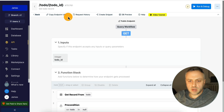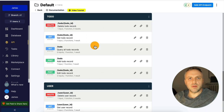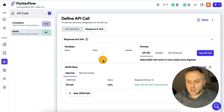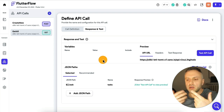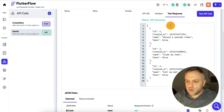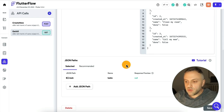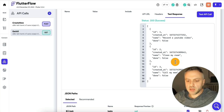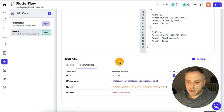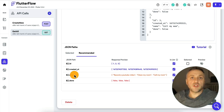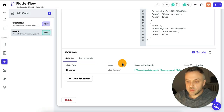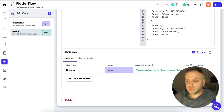Under API calls in FlutterFlow, I'll create two API calls: 'get all' and 'create new.' Going back to Xano, I find the 'get all to-do records' endpoint, copy the endpoint URL, paste it into FlutterFlow, then go to 'Response and Test.' I want to make sure it's actually working from FlutterFlow — I click 'Test API Call' and we're getting our three to-dos. I then set up the JSON path to extract a list of task names, naming that path 'tasks,' and hit save.